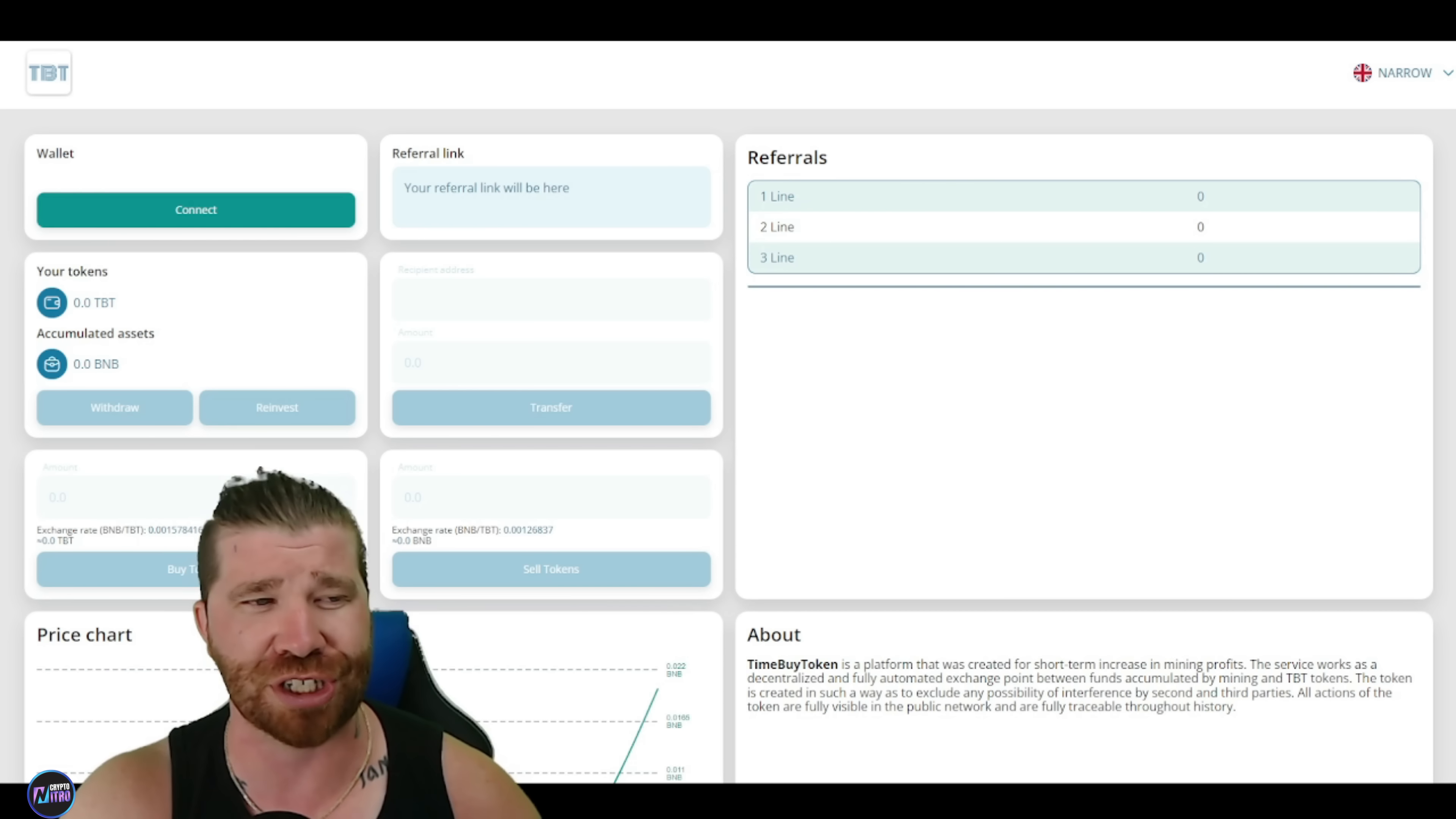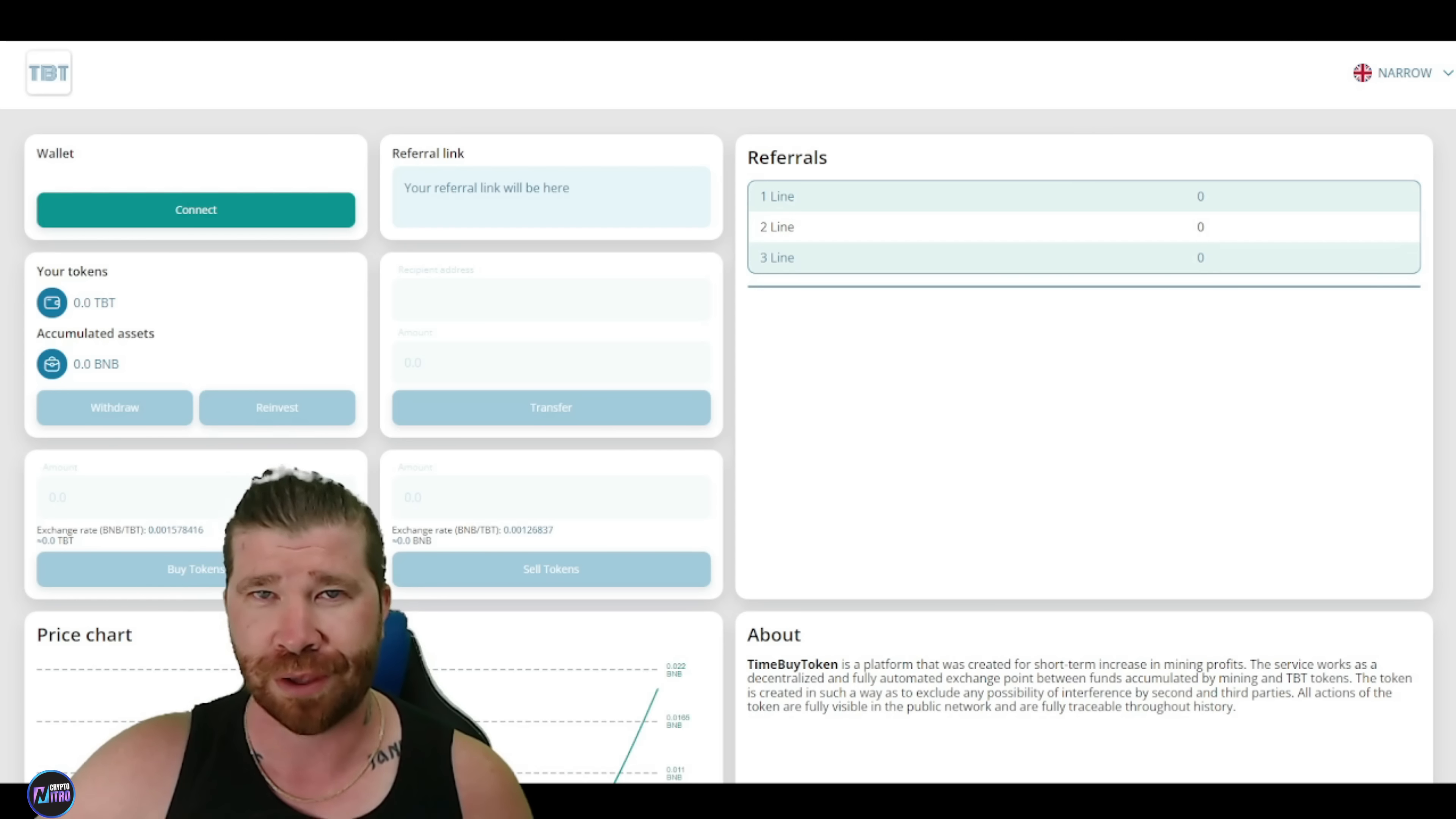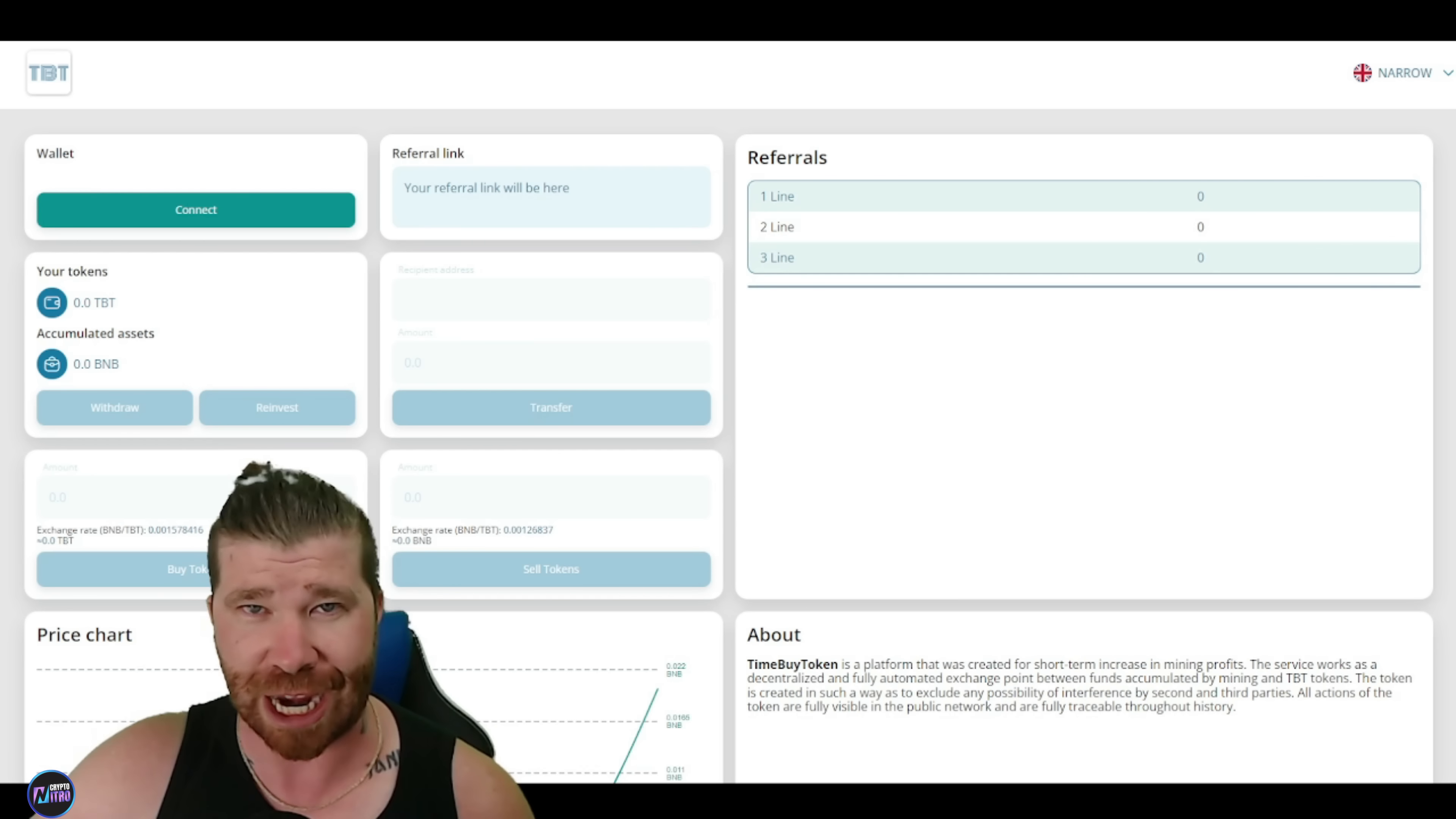Now, before I continue, I want to make it very clear. I'm going to show you guys how this platform works, how you can actually connect. I'm going to even show you how to buy tokens because I'm going to do it myself. And I'm going to show you exactly how everything else works. Very important.